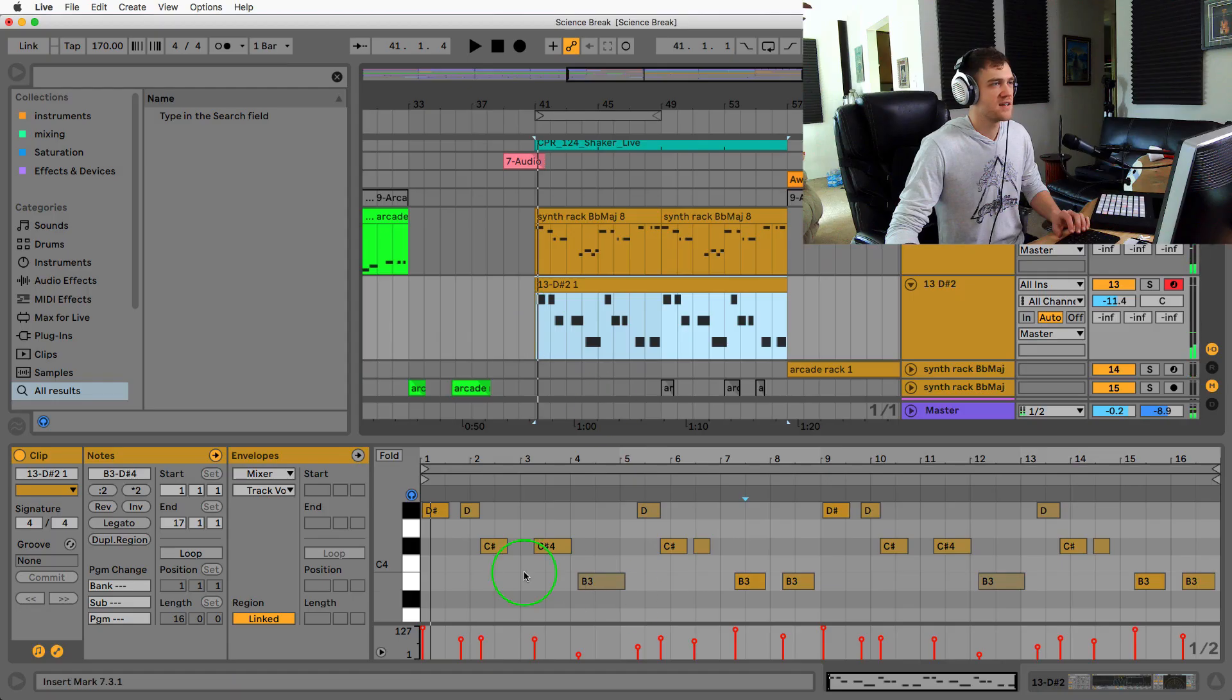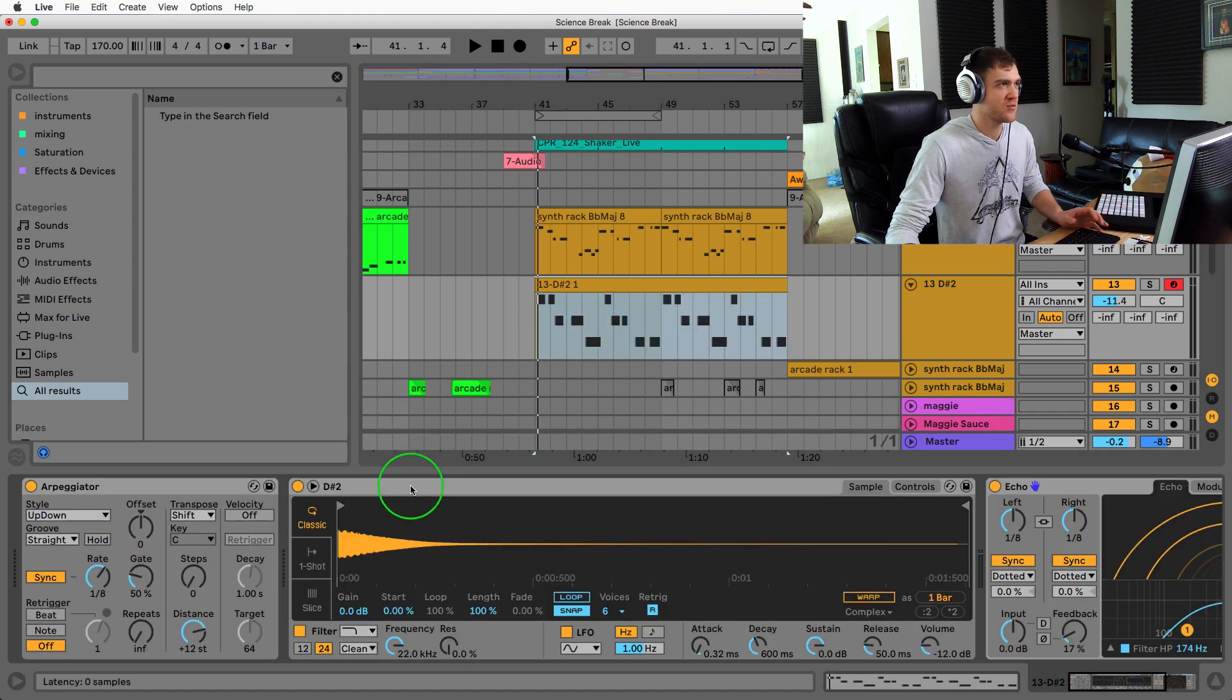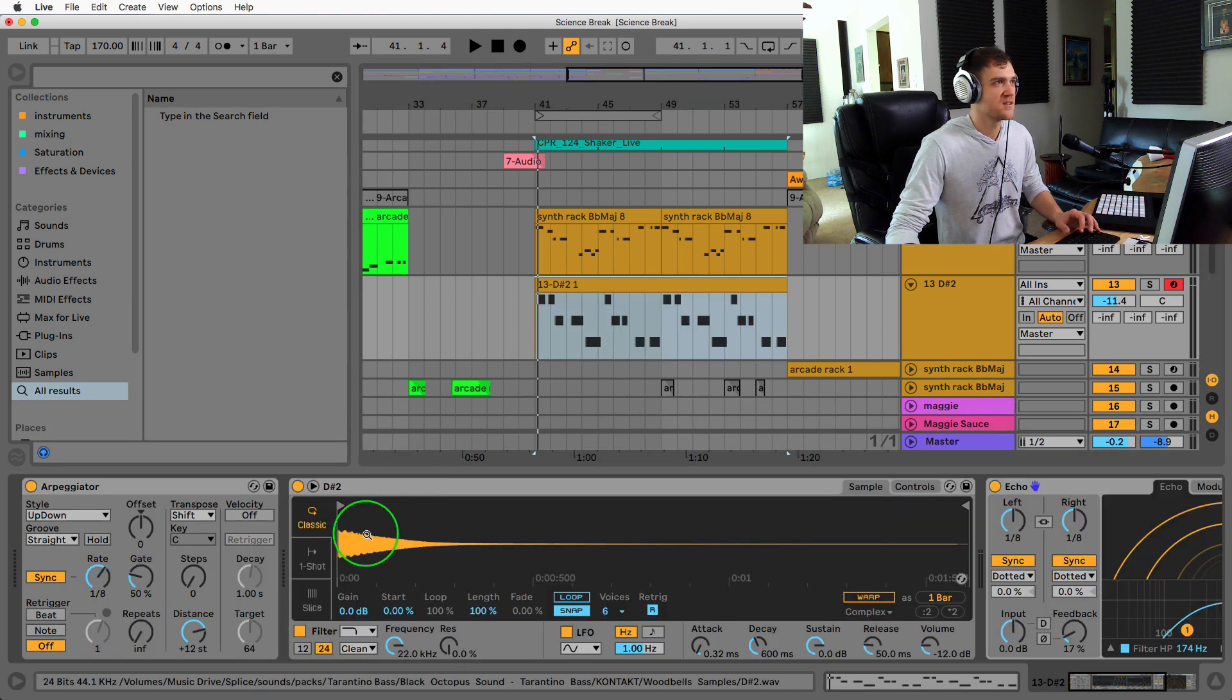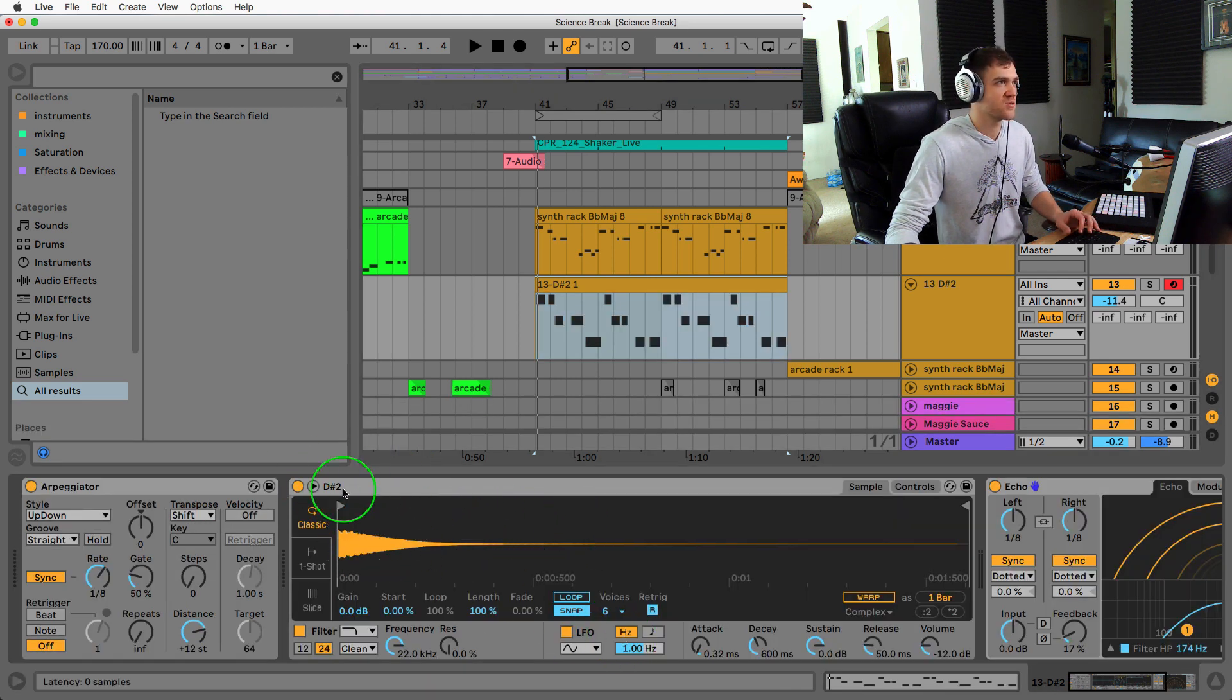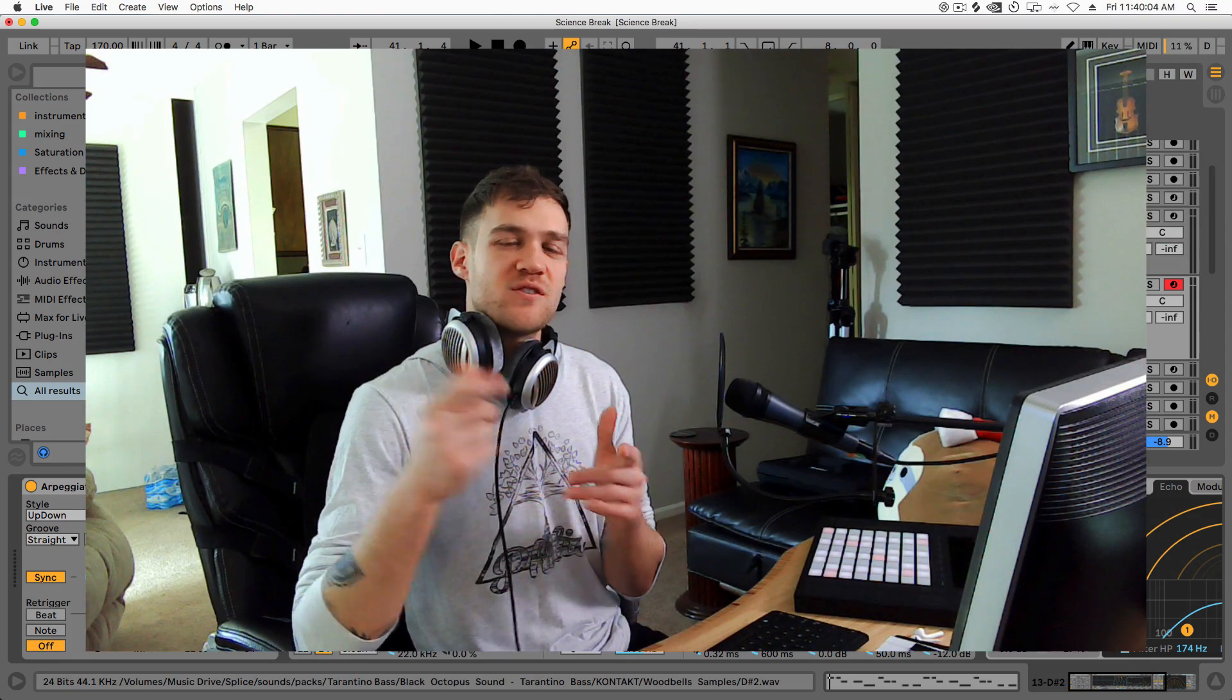Nice! And now we know that all these notes we're looking at are actually the real notes that are being played back with this one-shot that was originally in D sharp. Hope you guys enjoy this tutorial and I'll see you next time.